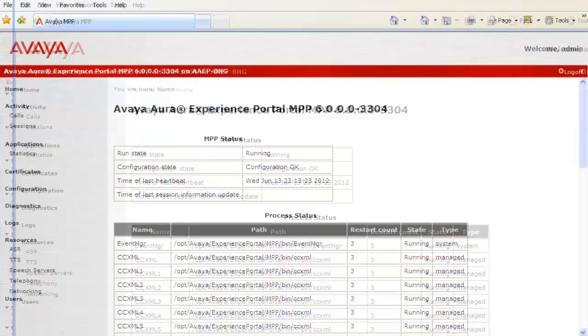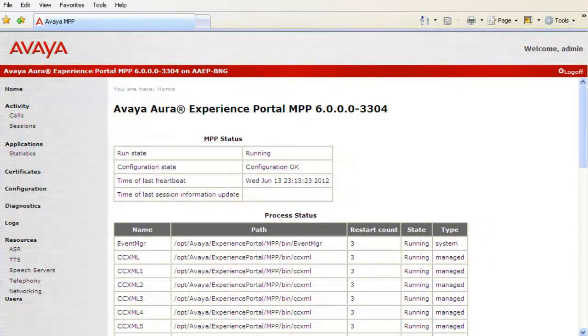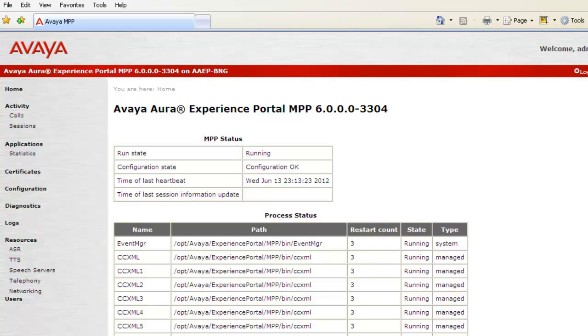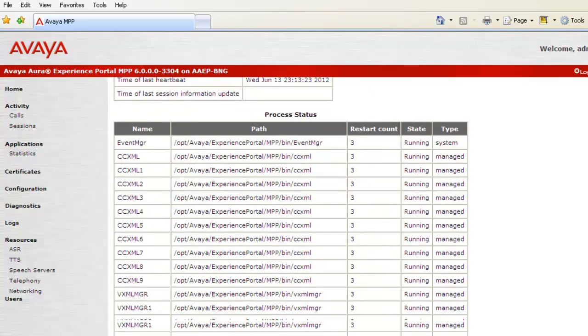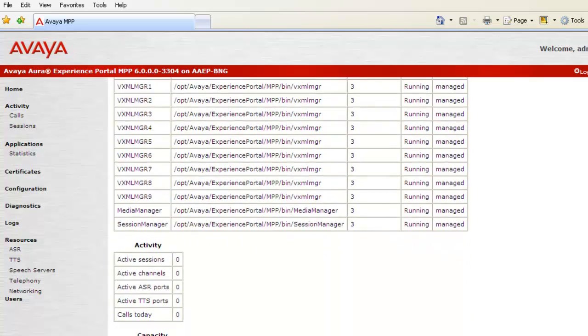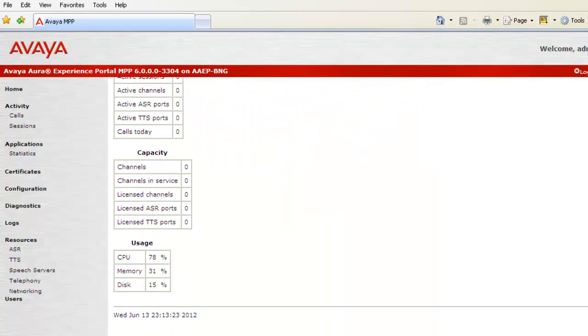A new window opens up for this MPP Service Menu. If you look at the home page, it shows a lot of details about this MPP including MPP Status, Process Status, Running Calls, Activity, Usage, Capacity, etc.